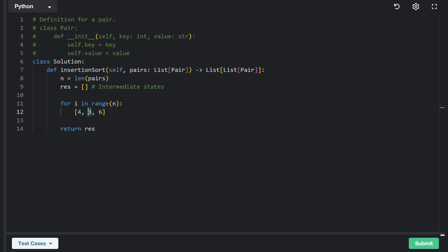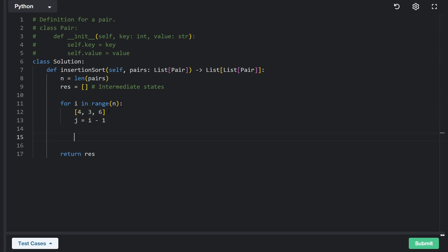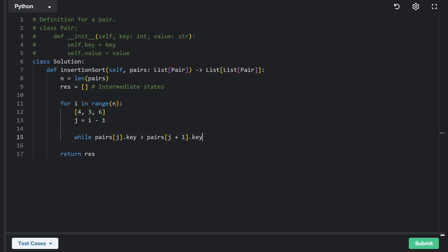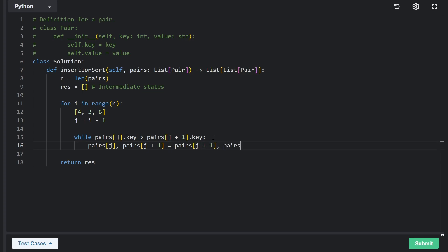The I pointer is here, and we have a second pointer J set to I minus one, to the left of I. We say: while the key value at index J is greater than the key value at J plus one — which initially is the same as I — swap them. In Python it's easy to swap without a temporary variable: set pairs at J to pairs at J plus one, and pairs at J plus one to pairs at J.